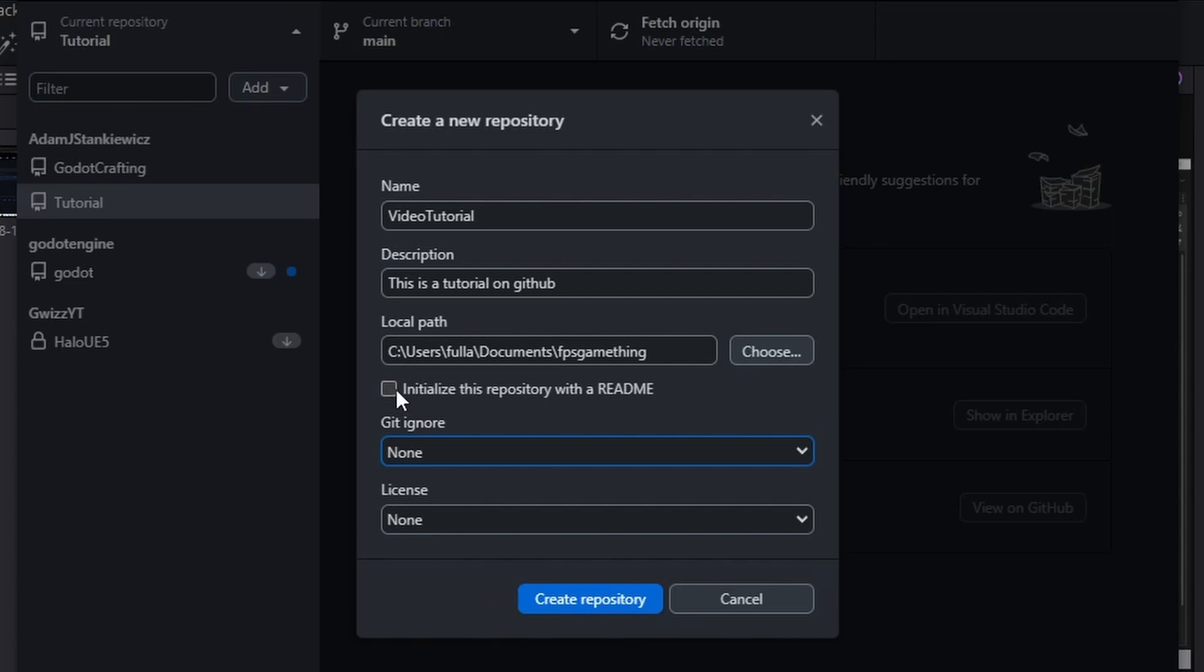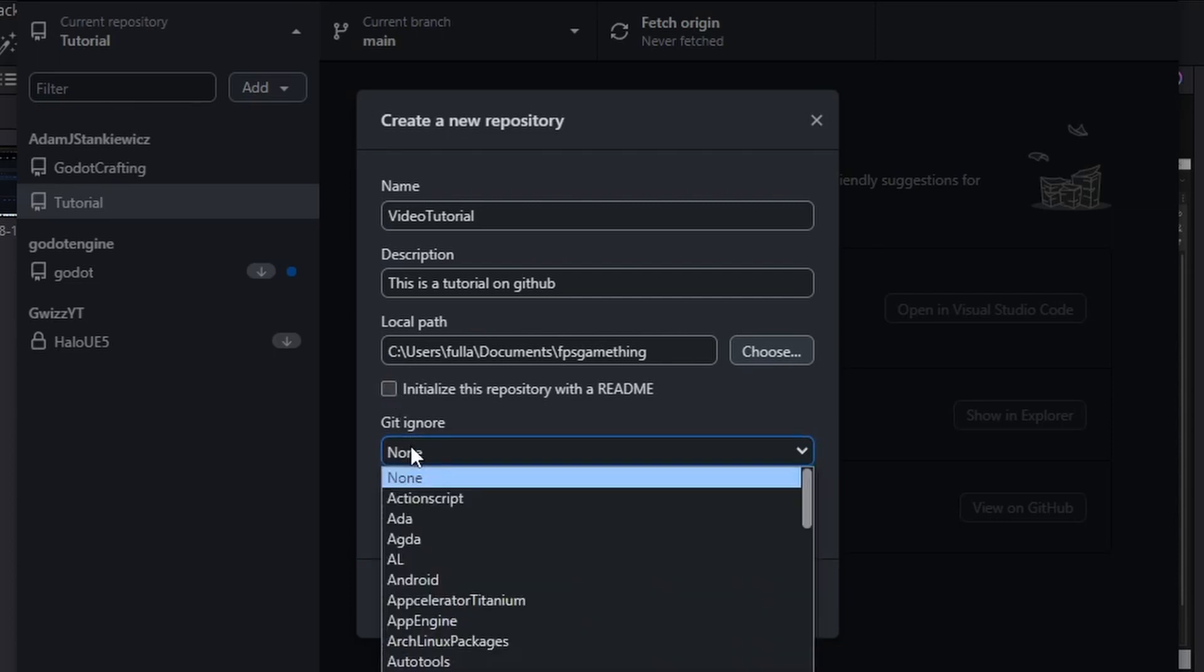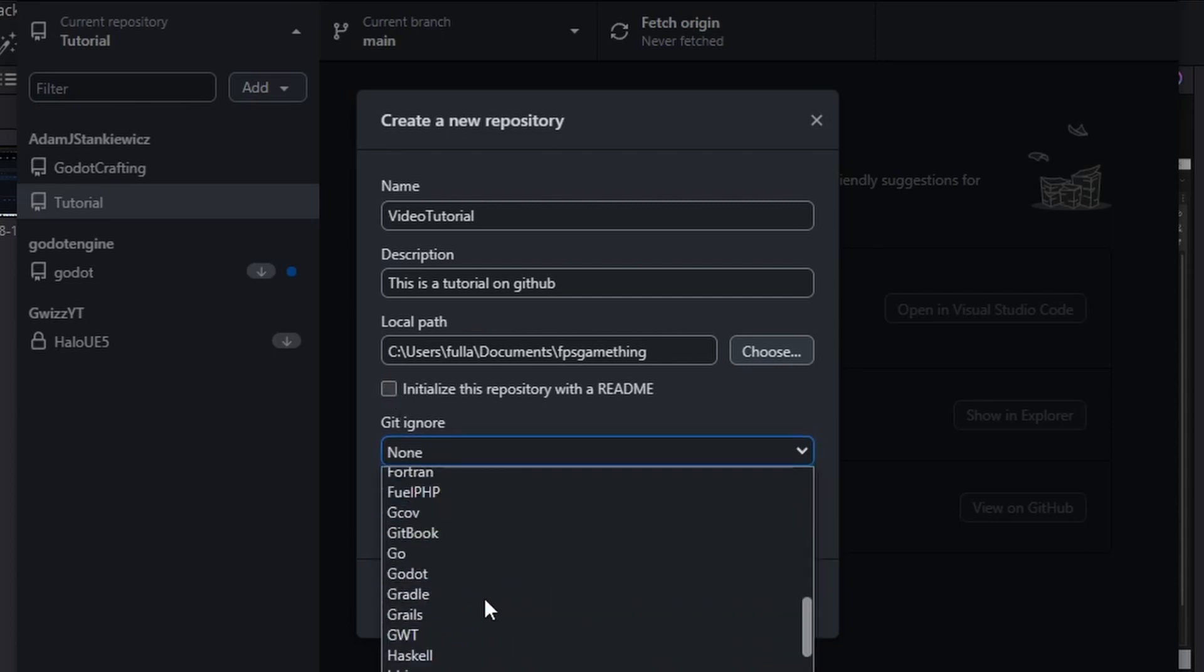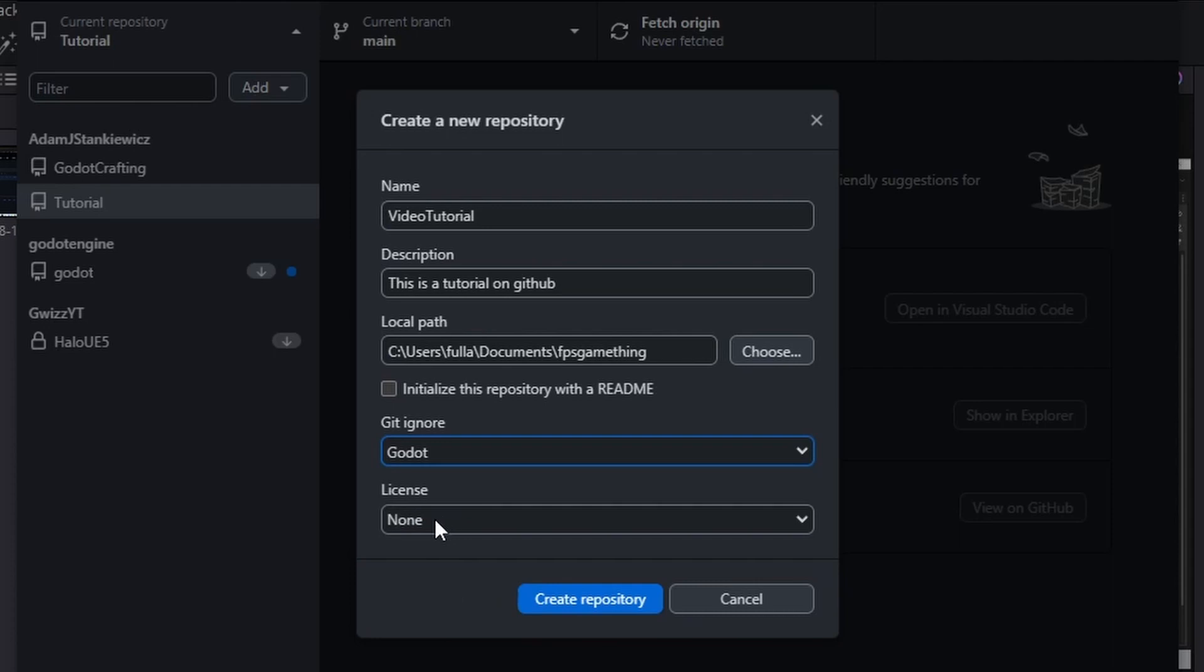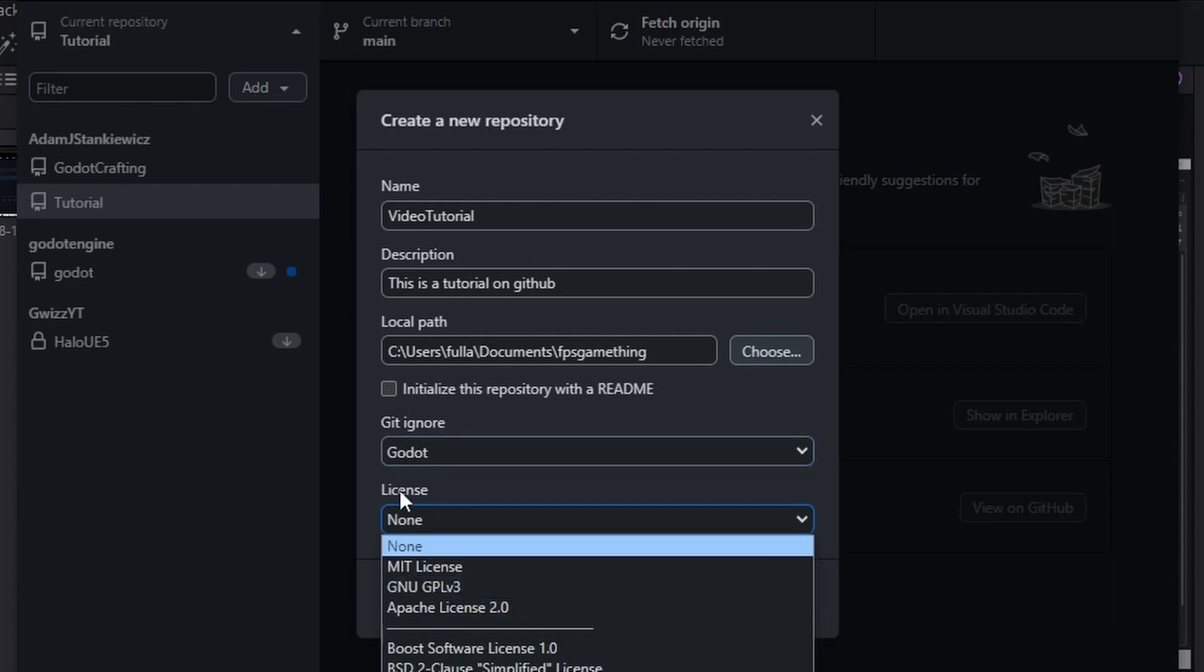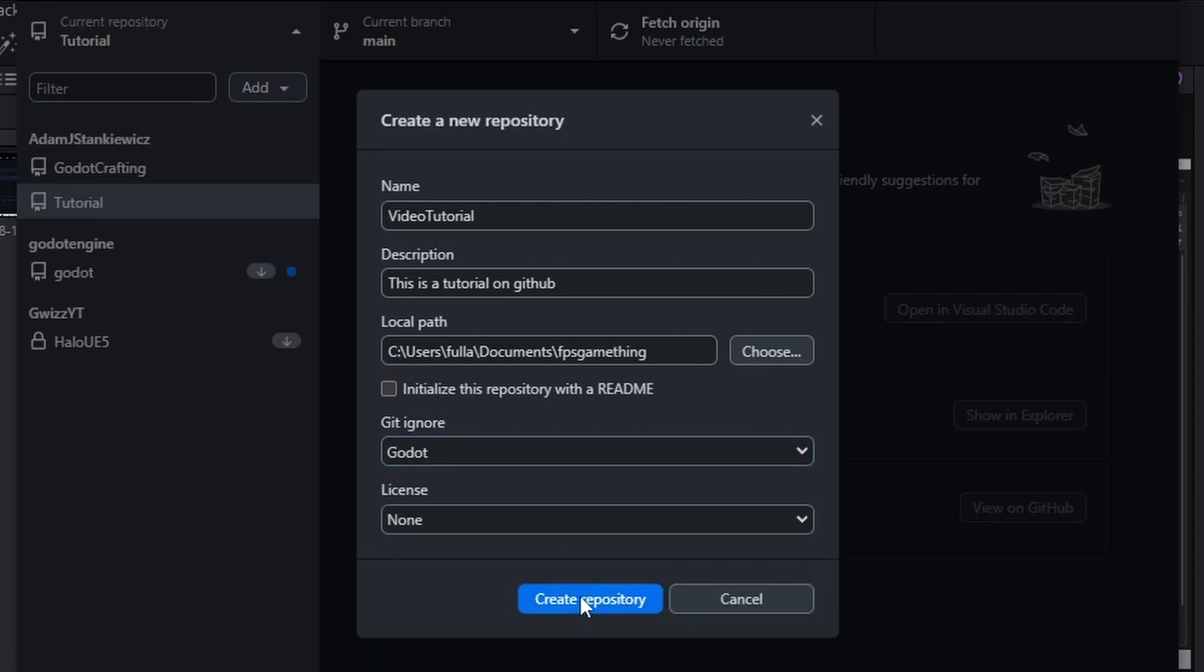You can create a readme file. In the gitignore, you can select Godot, and you can select a license if you know which one you would like to use and press create repository.